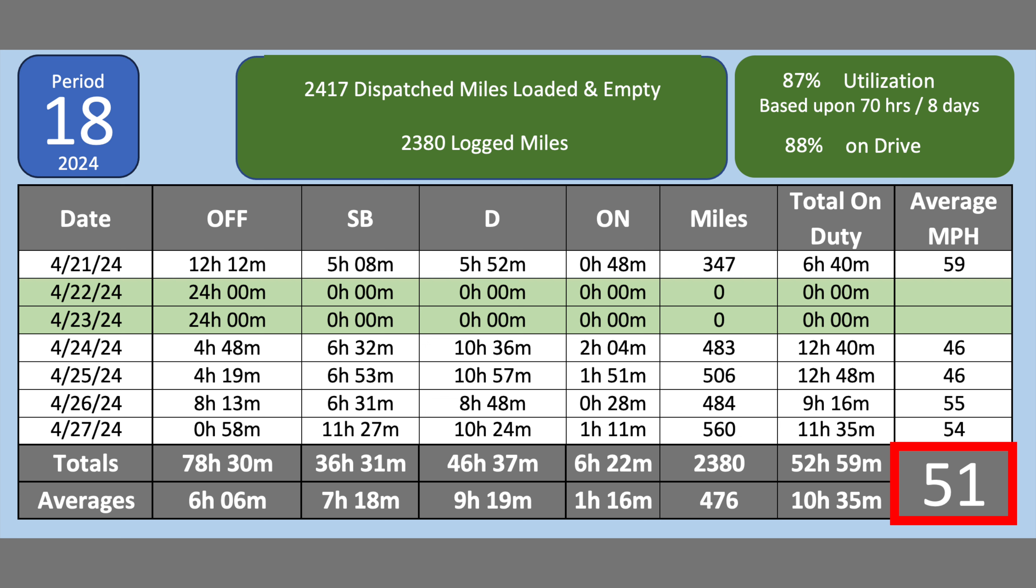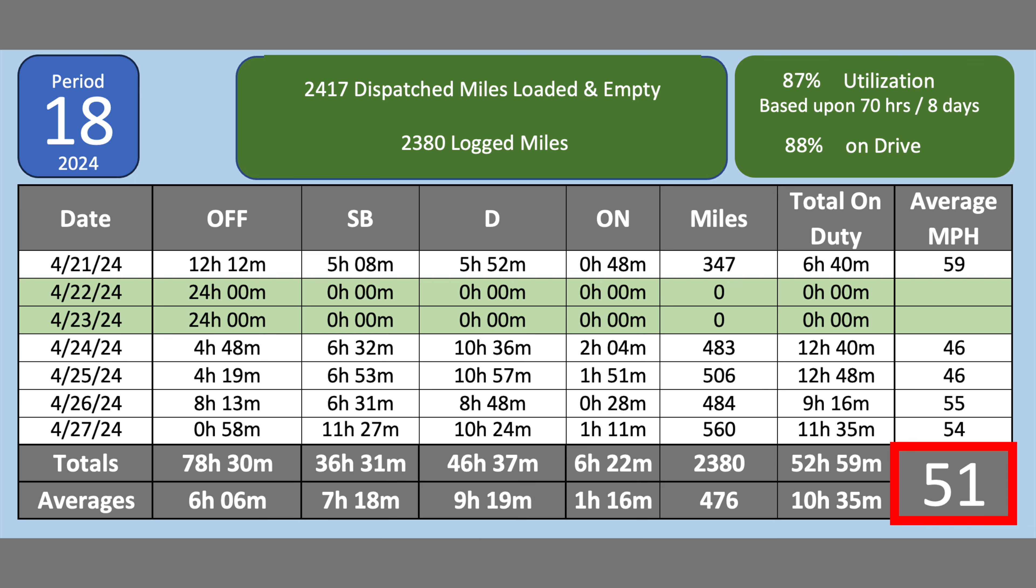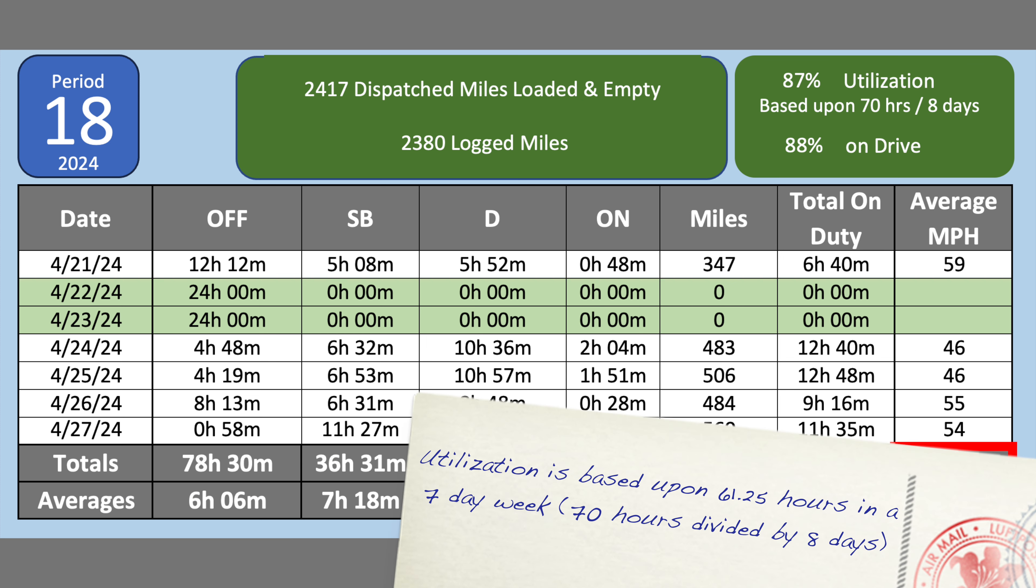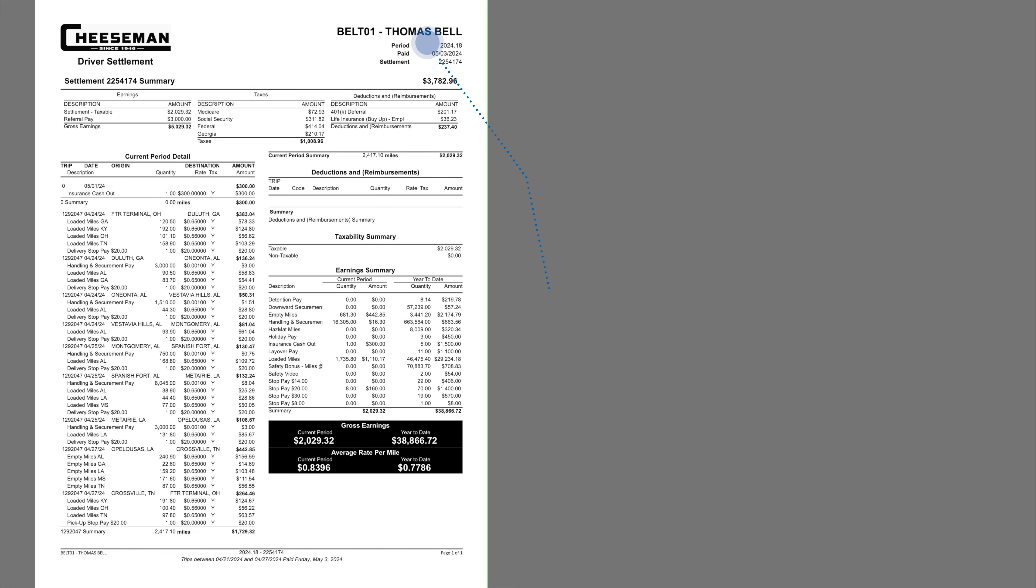I was paid for 2,417 dispatched miles. I had 2,380 logged miles. My utilization this week was 87%. The days in green were days that I was on home time.